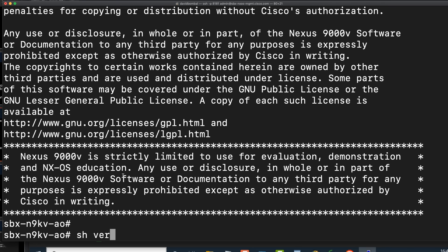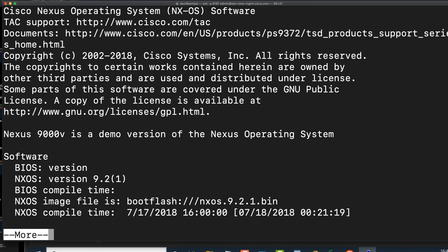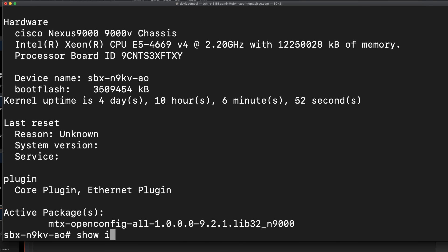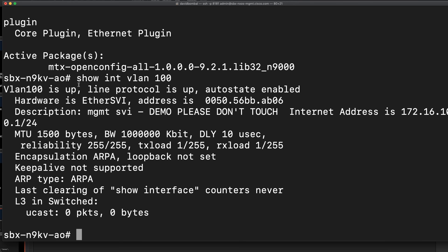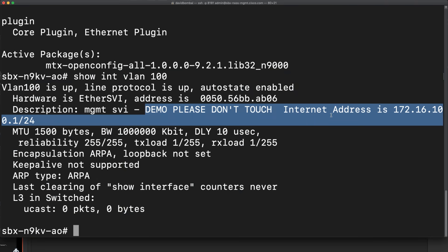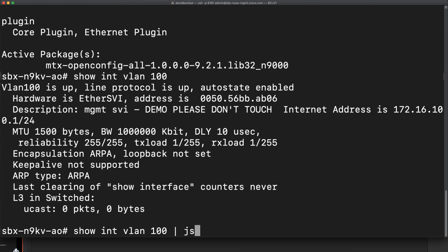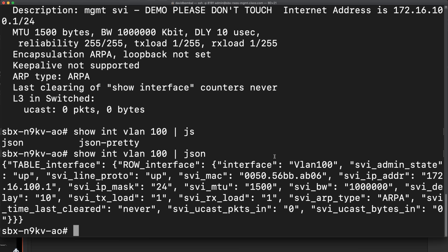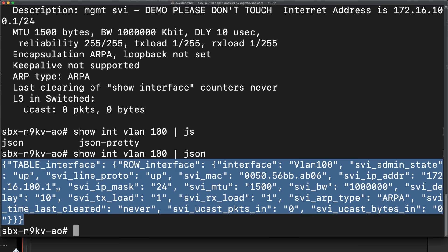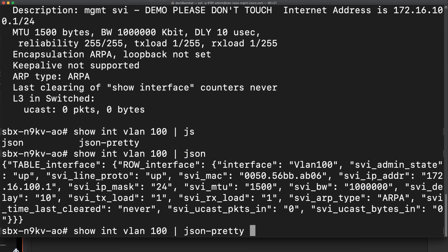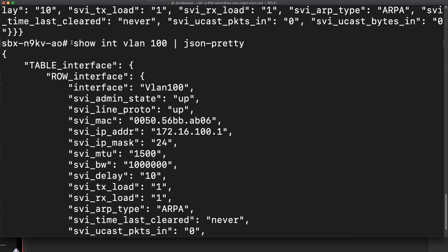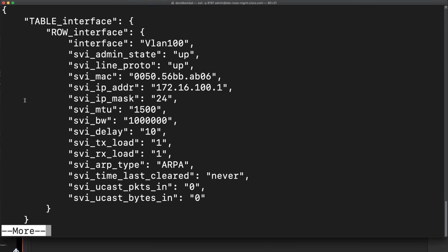I'm going to jump back to my Mac. Show version will show the same kind of information. We can use standard commands like show interface VLAN 100, which shows us standard information like we would get on any other type of device. But what we can do is send that to JSON. Let's use JSON, and we get the JSON information — though it's not very easy to read. So let's use JSON-Pretty instead.